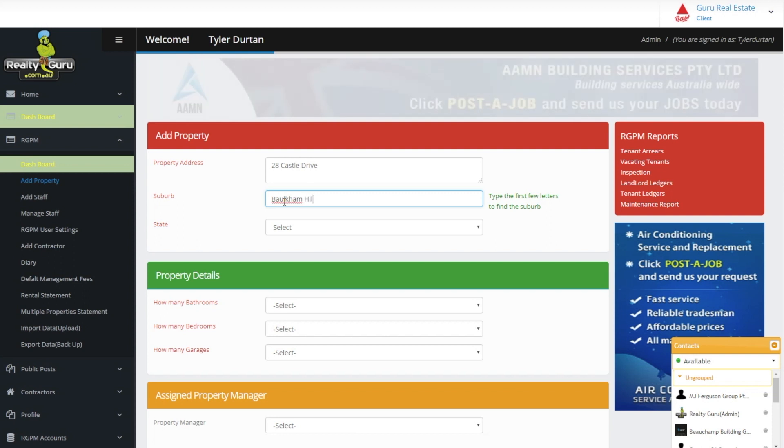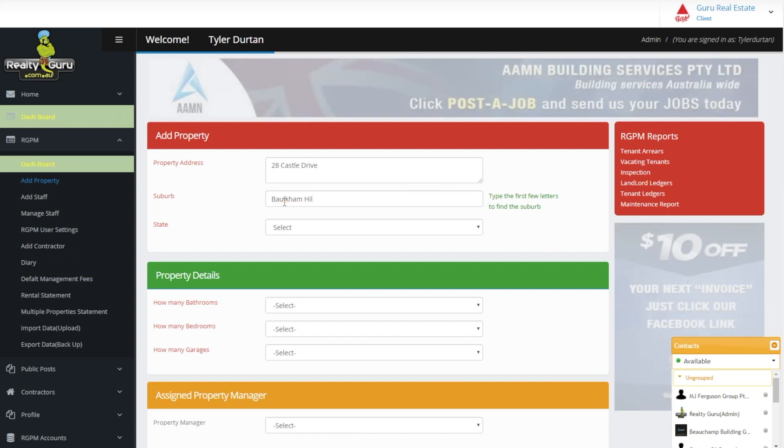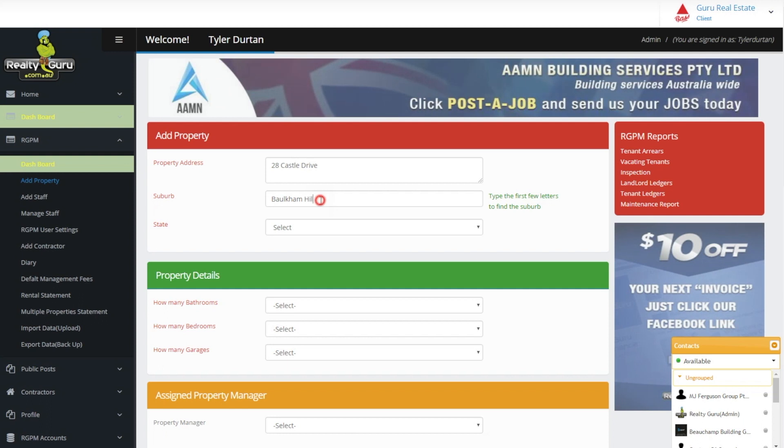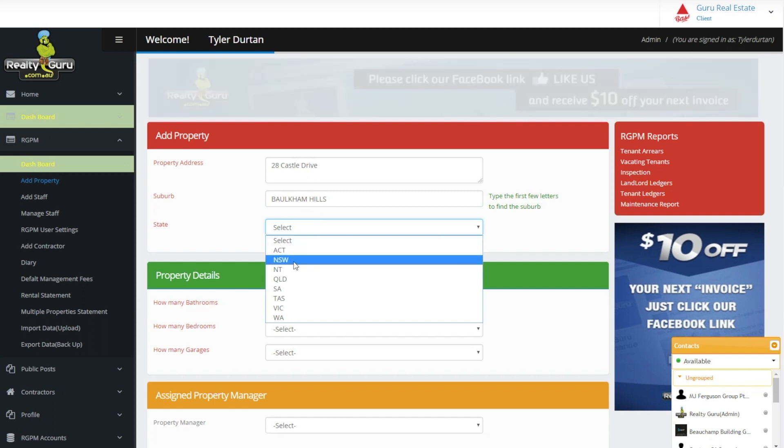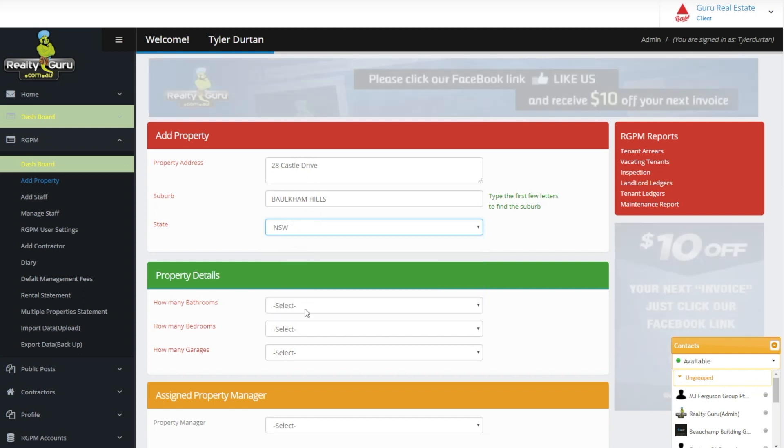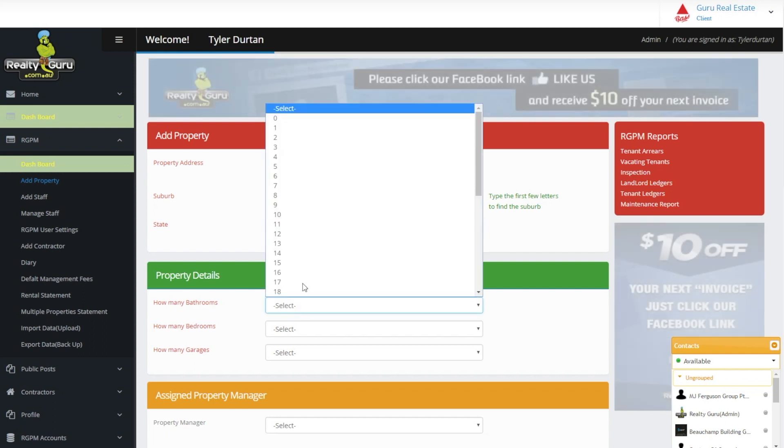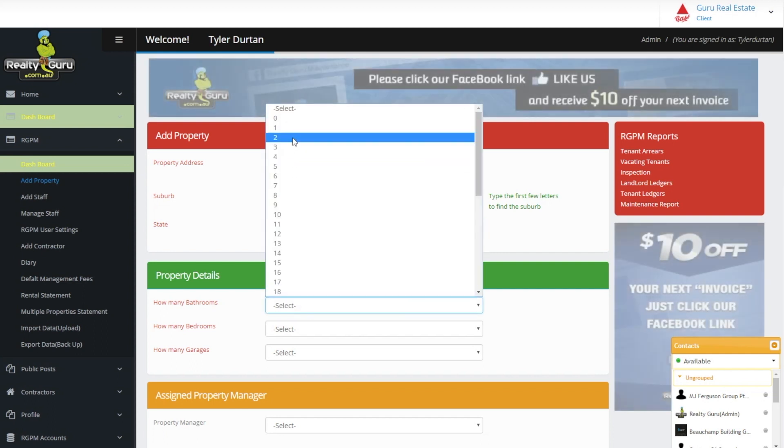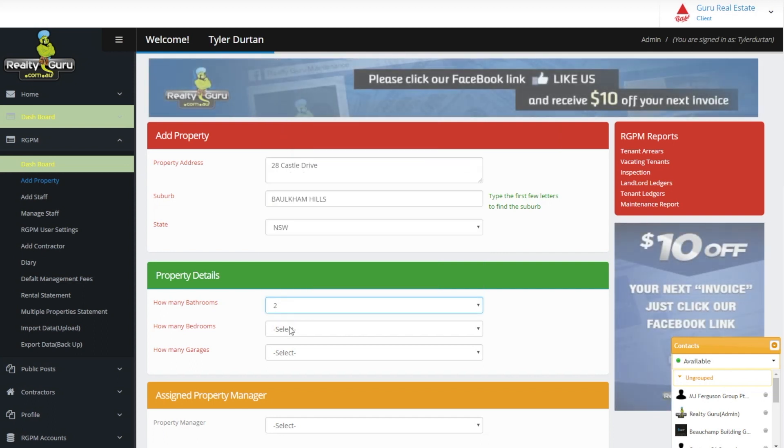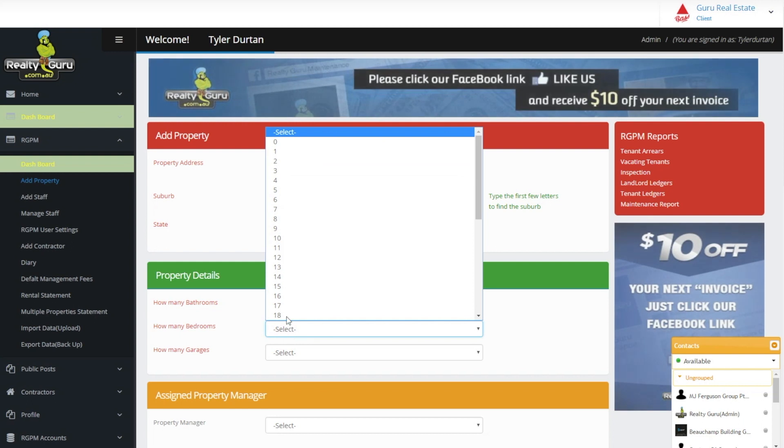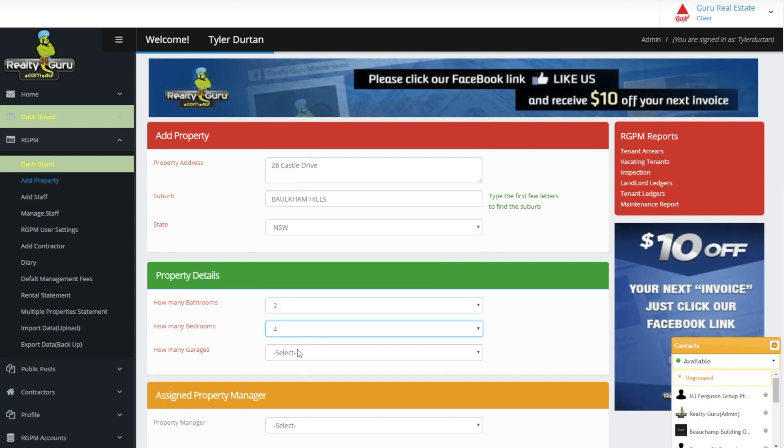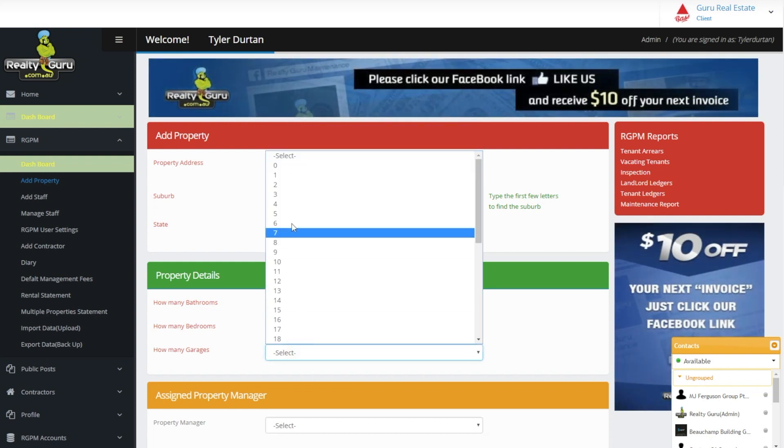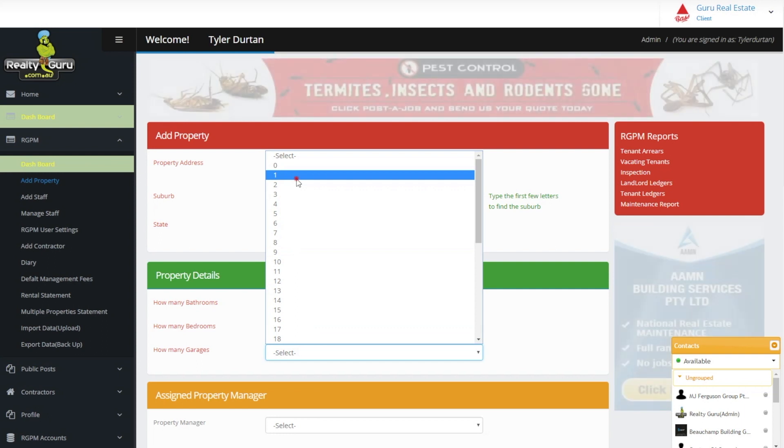Once we have filled in Add property and property details we have to select a property manager to assign this property to. This information can be changed from the dashboard at some later point if a new property manager will be taking over the management of the property.